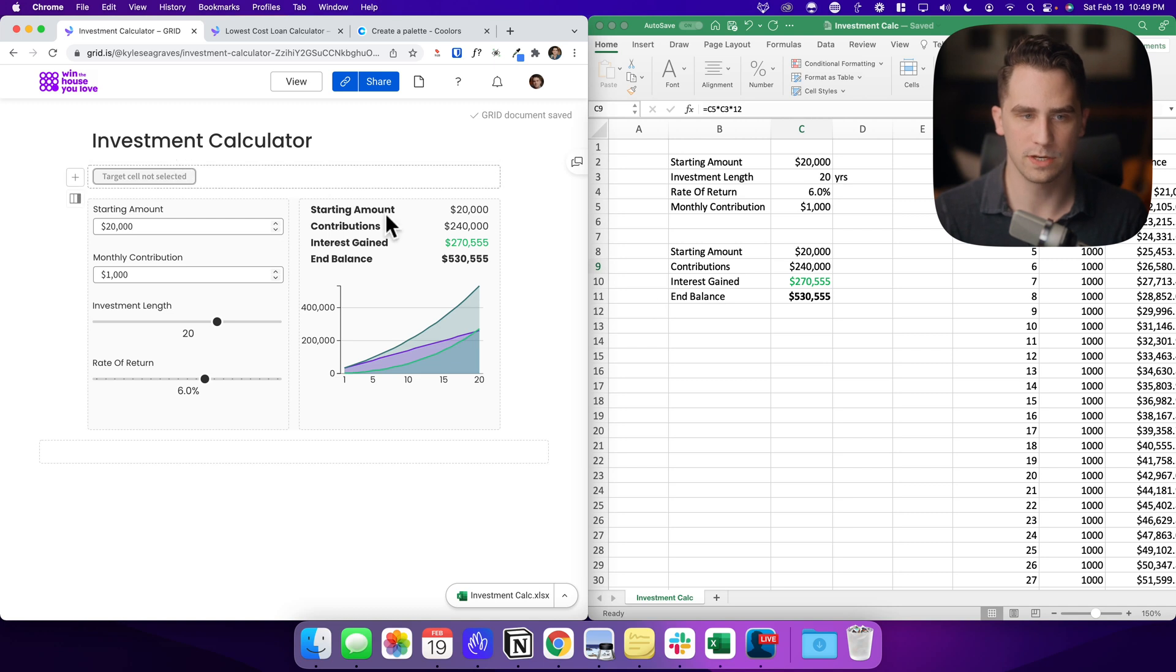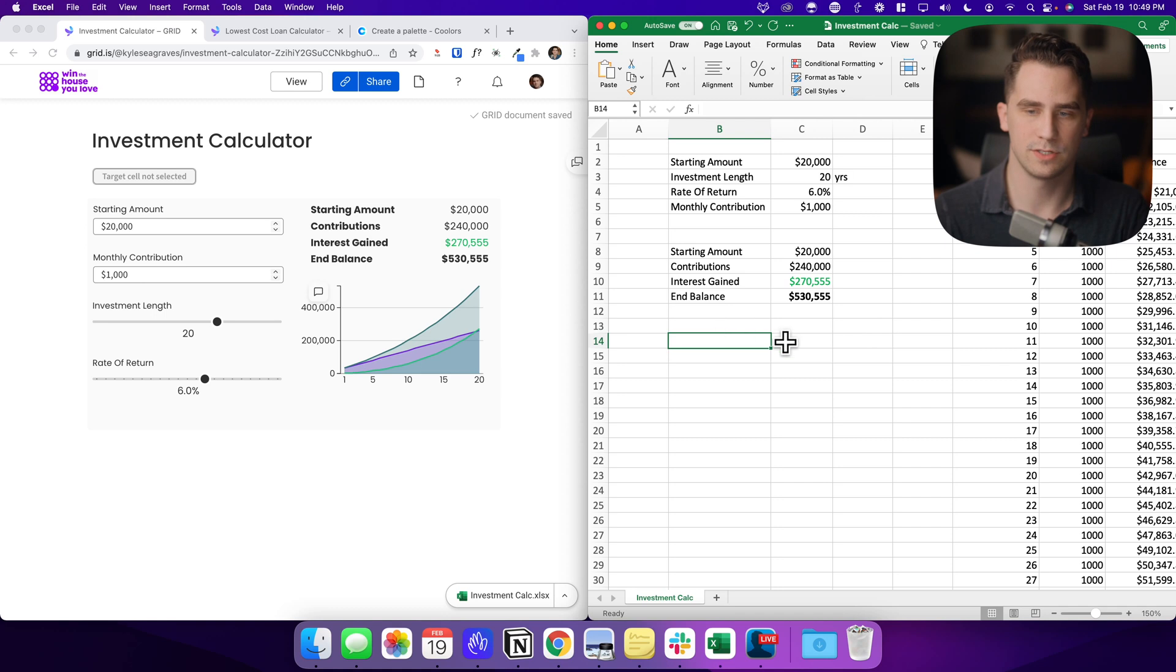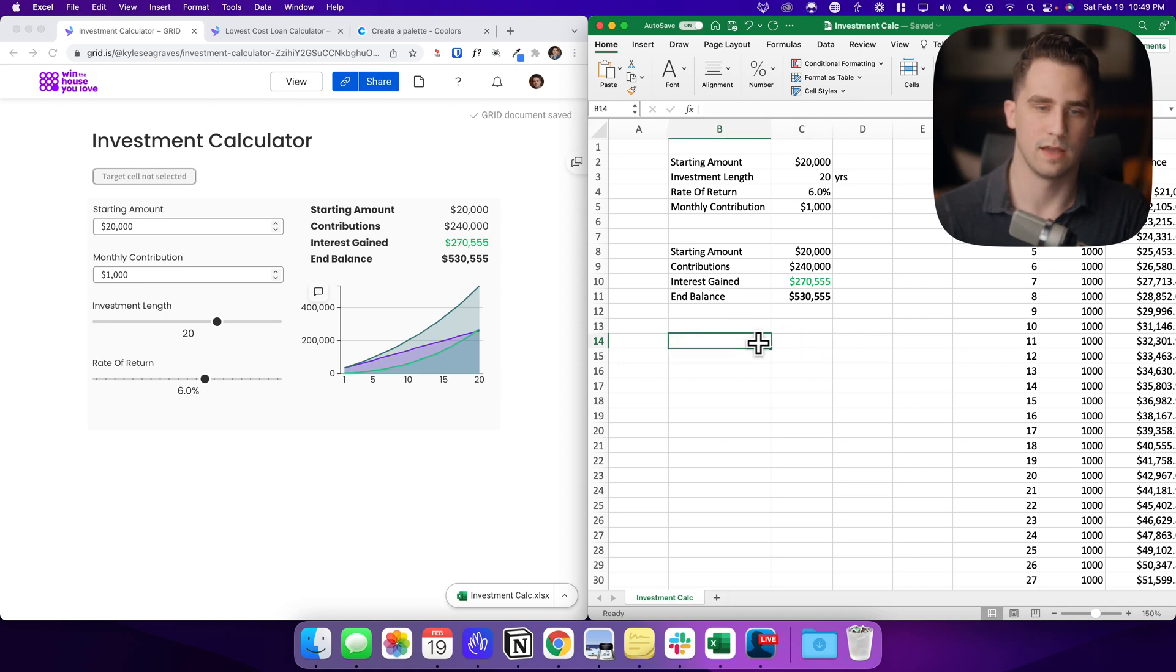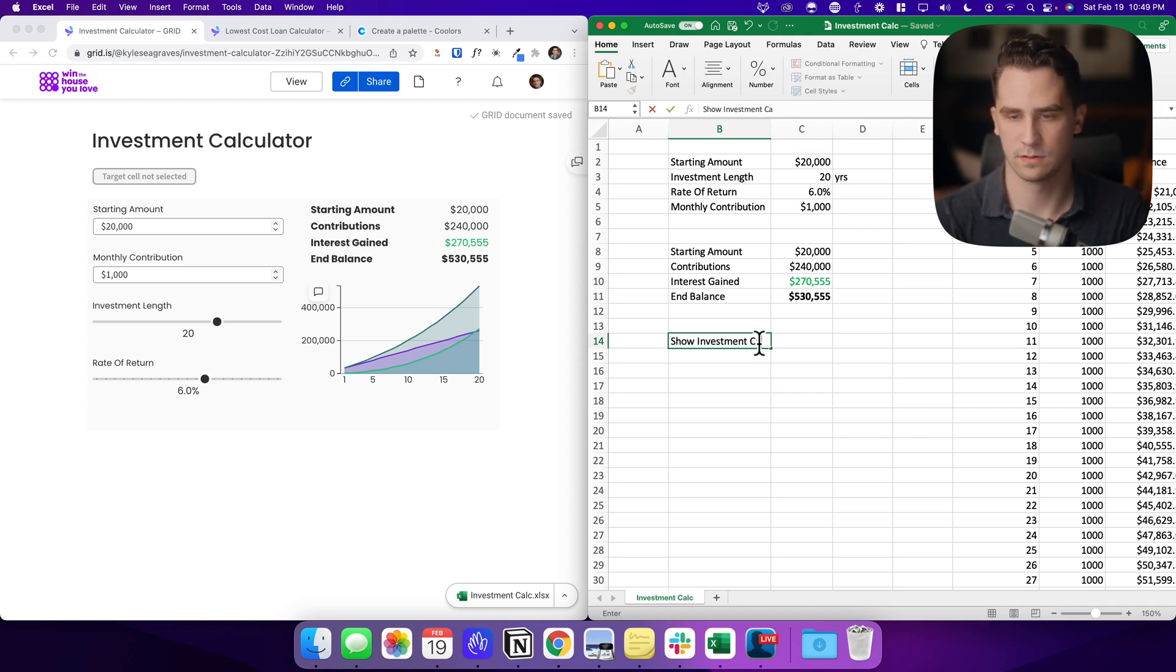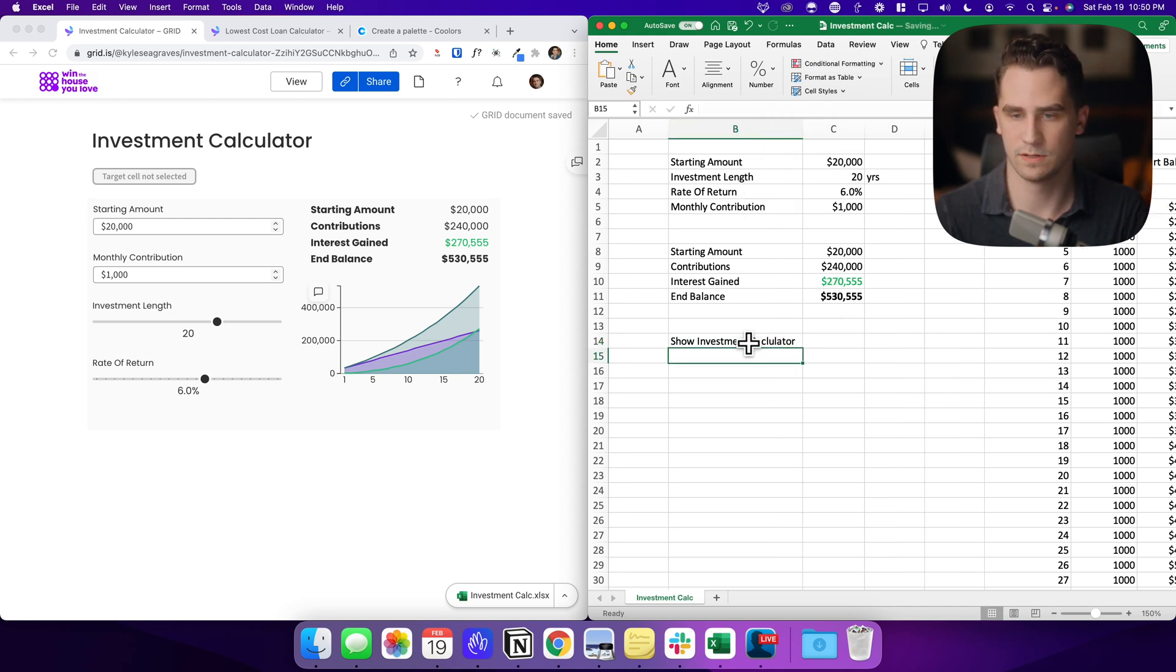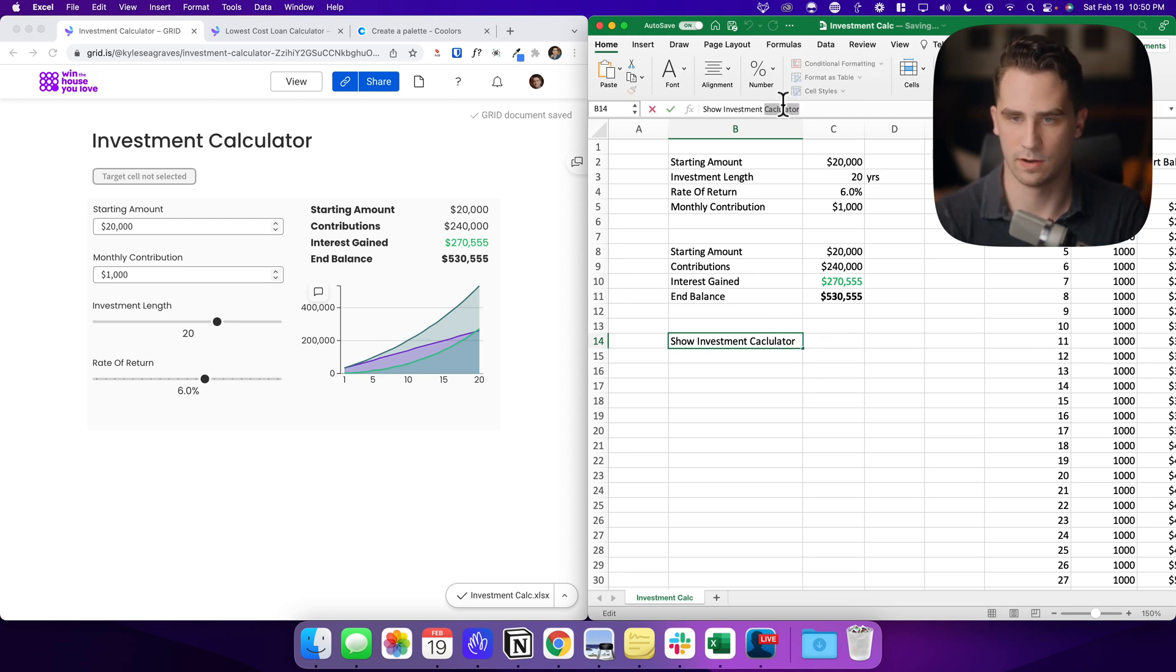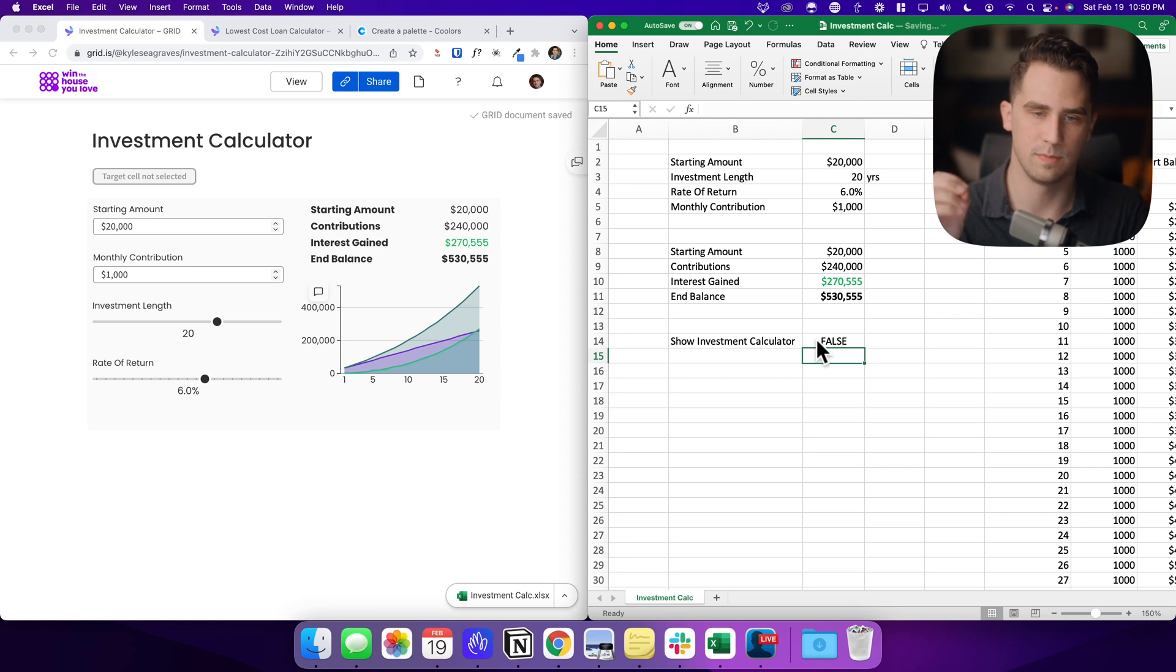What we need to do in our Excel document is actually build out just a quick little thing that helps our button become interactive. And so the first thing I want to do is have it say show investments calculator. Okay. So show investment. Okay. And by default, I want this to be false. So the visibility is going to be false, meaning it's not going to be visible.